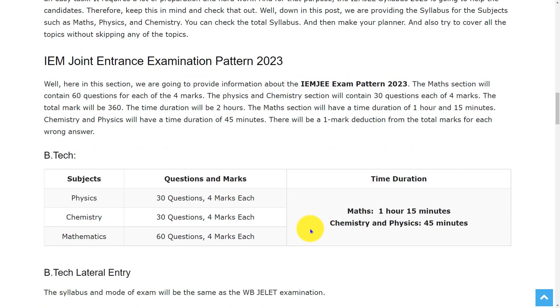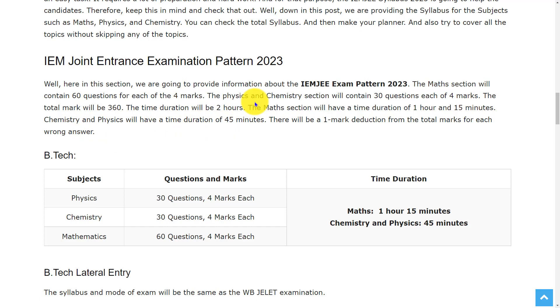Let's see the exam pattern. In the question paper, the math section will contain 60 questions for each of the 4 marks. And the physics and chemistry section will contain 30 questions each of 4 marks. And the total marks will be 360.